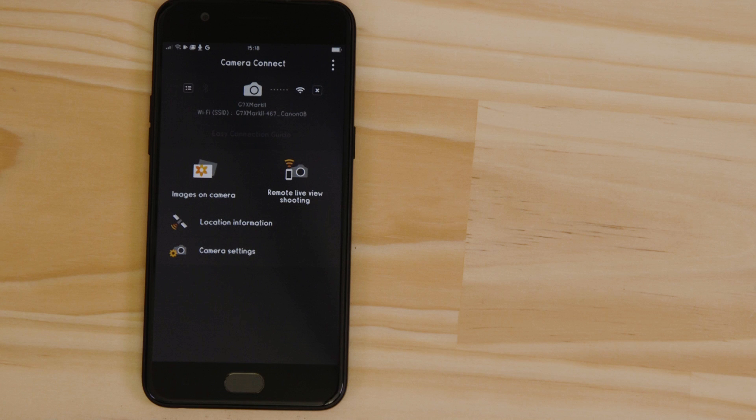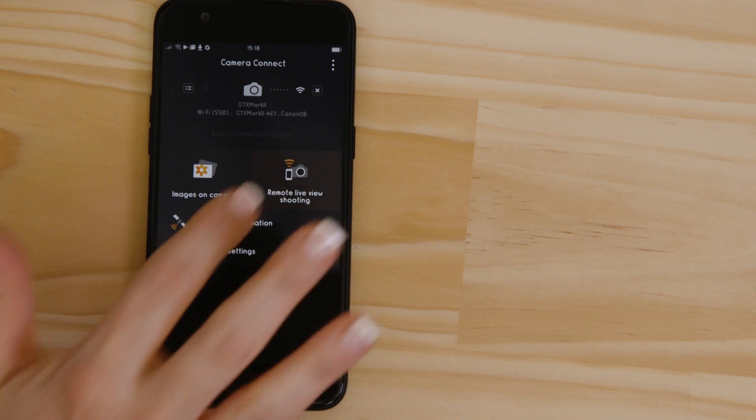Let's just check everything's working. First, we'll test the Remote Shooting function. Make sure the camera's lens barrel is able to open without being obstructed before tapping the Remote Live View shooting button.